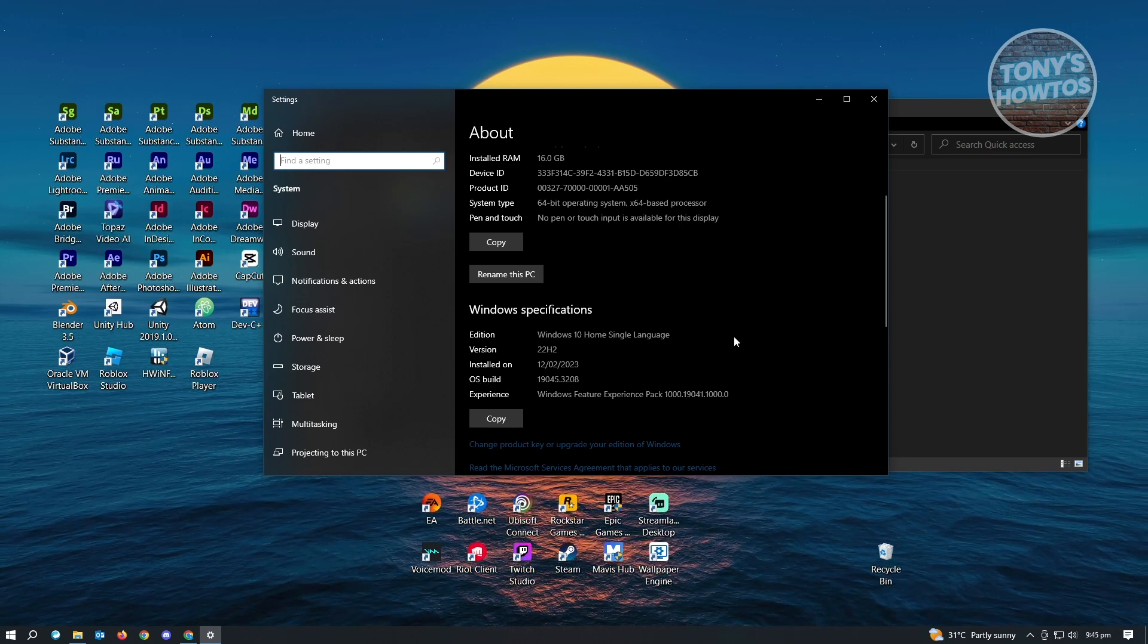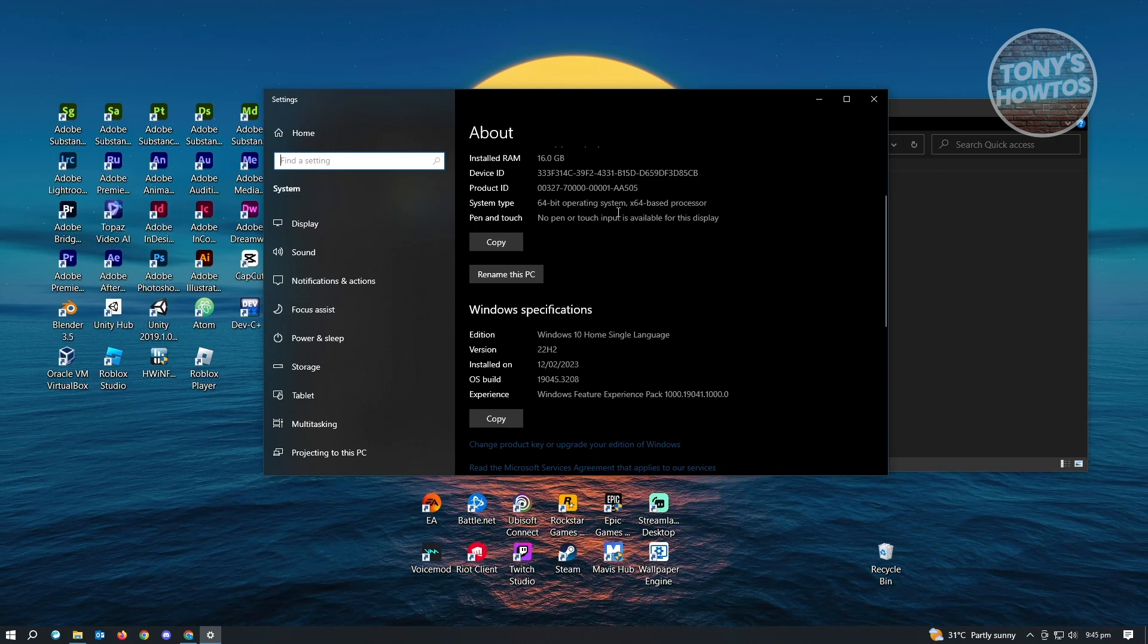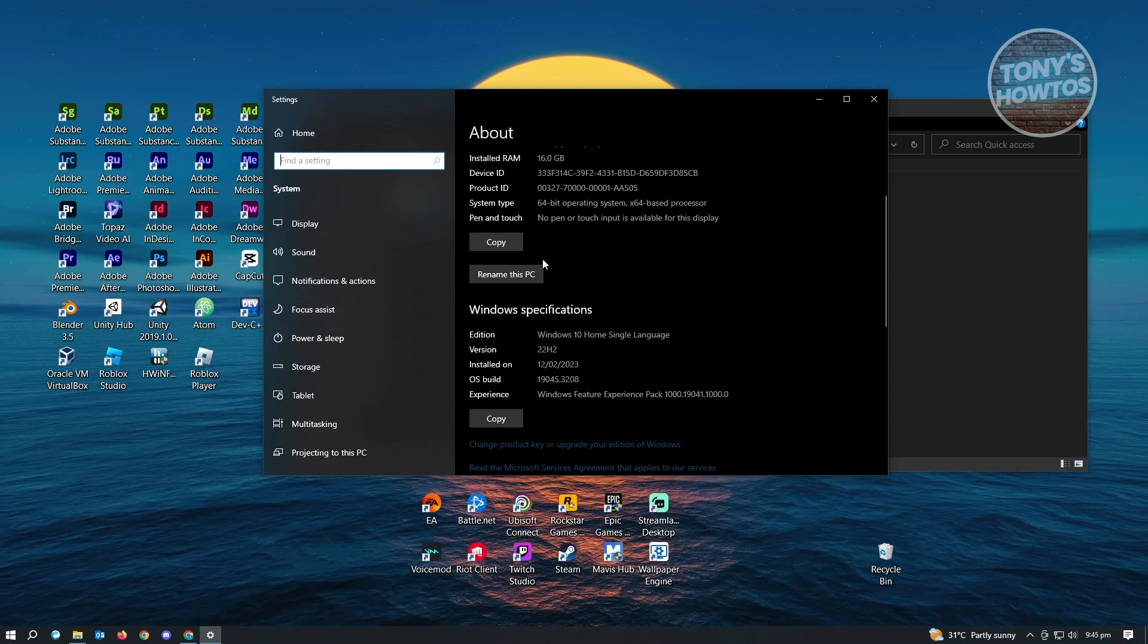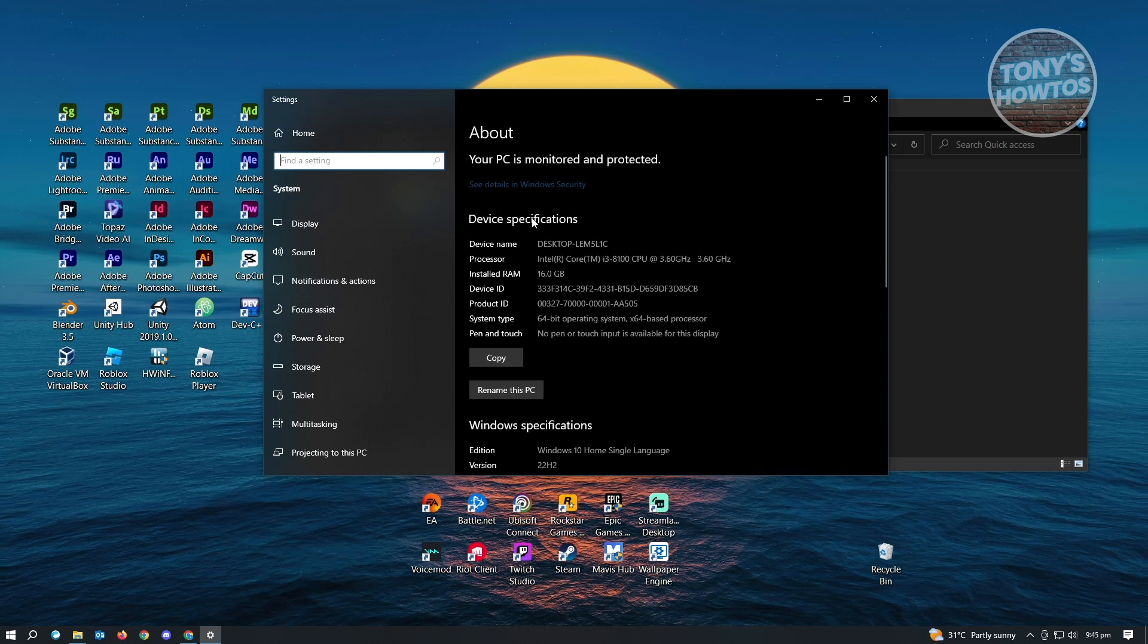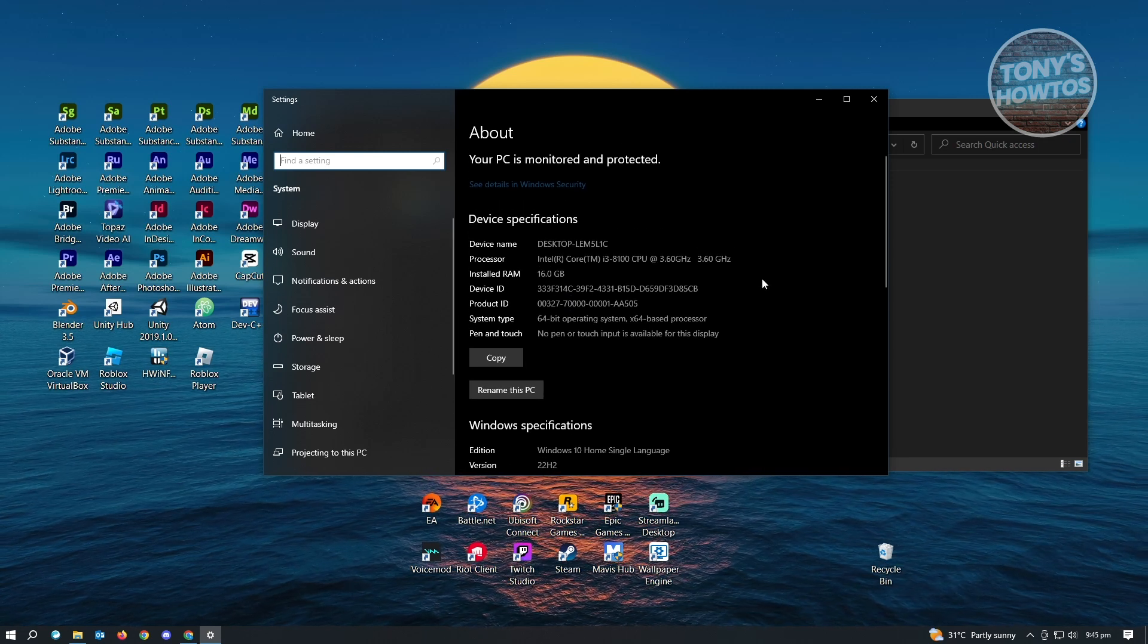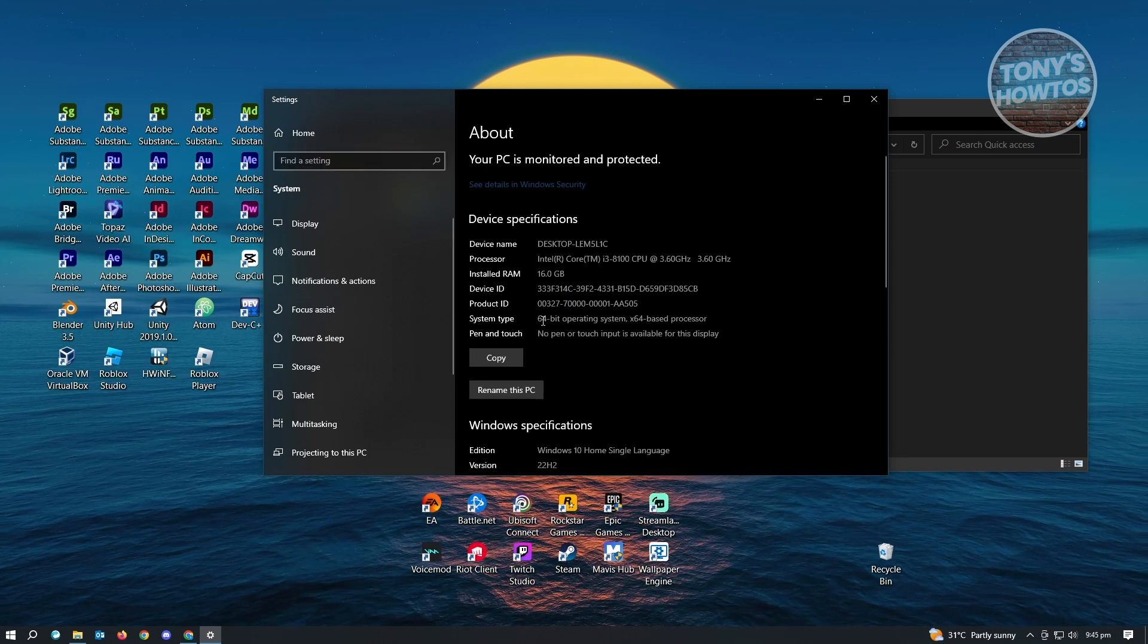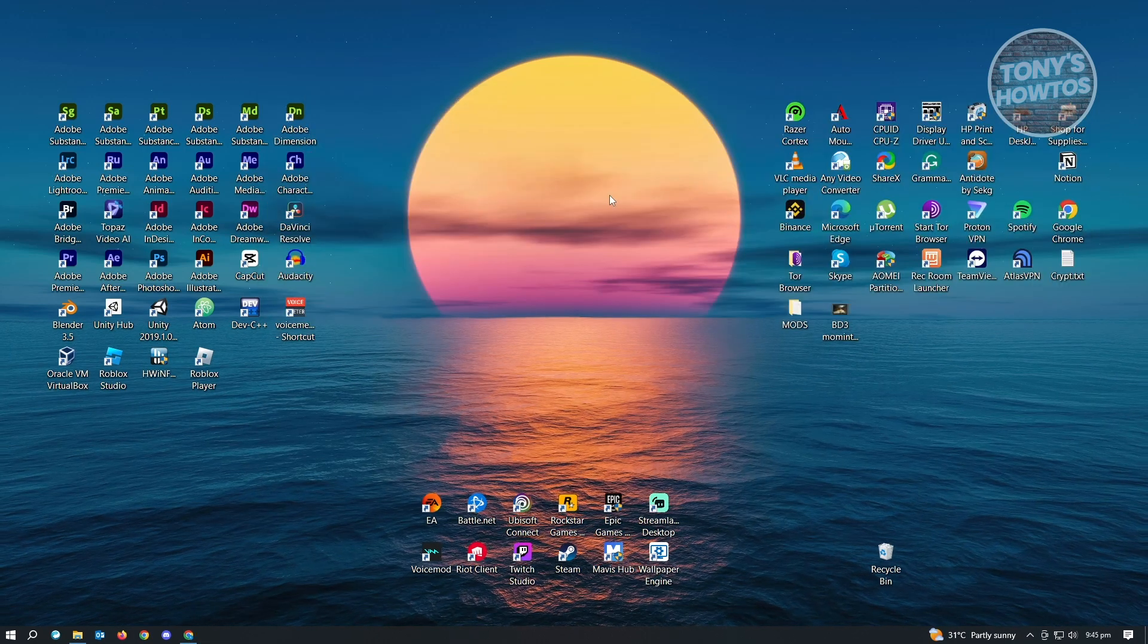If you want to know about your system type, like for example your operating system, it's actually here at the top, which is the device specification. We have the system type here, which is actually 64 bit. That's about it.